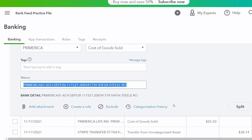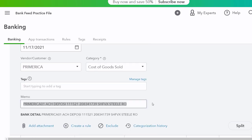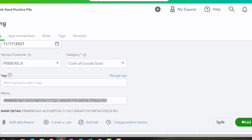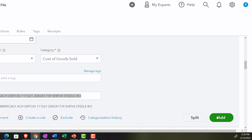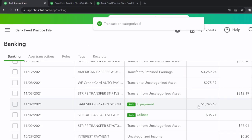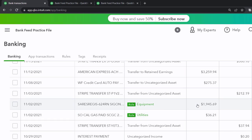Obviously, if this were a standard recurring purchase — we always buy inventory from Primerica — we could make a rule for it, but I'm not doing that in our practice problem since we're just practicing. So I'll go ahead and add it and record it. There it is — no rule was applied, so it just added it outright.